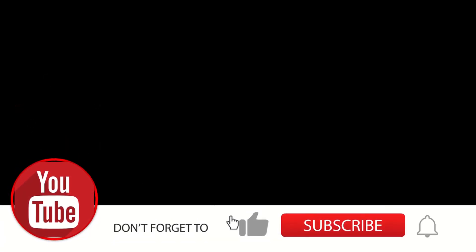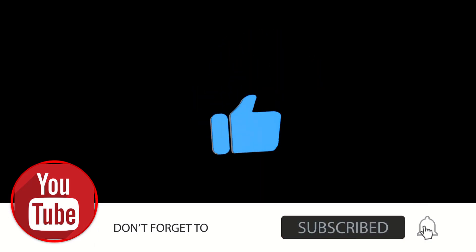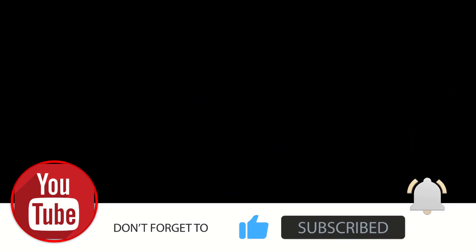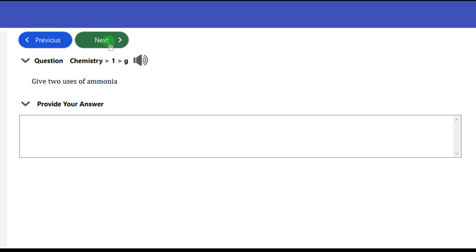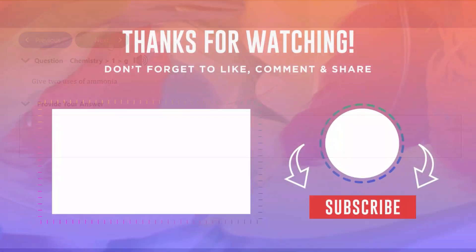If you learned anything from this tutorial, give us a like, subscribe to this channel, and turn on your notification bell. Also don't forget to leave a comment. Remember: God cannot relate with you beyond the scope of your mind, so keep developing yourself. Until I see you next time.